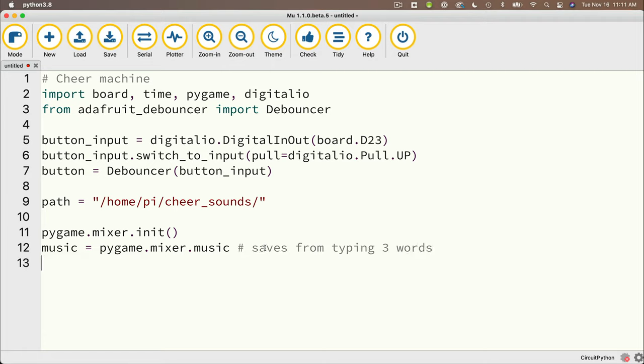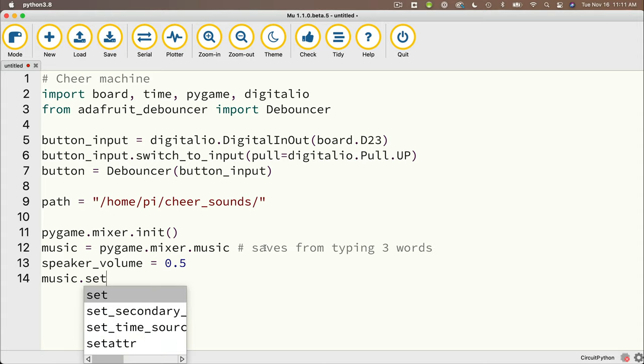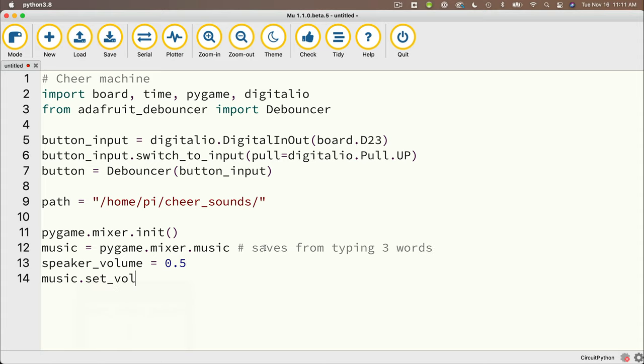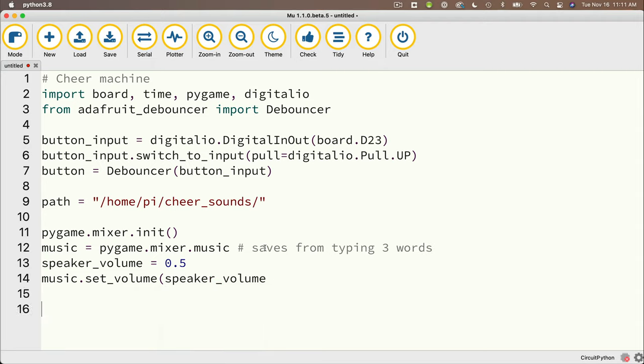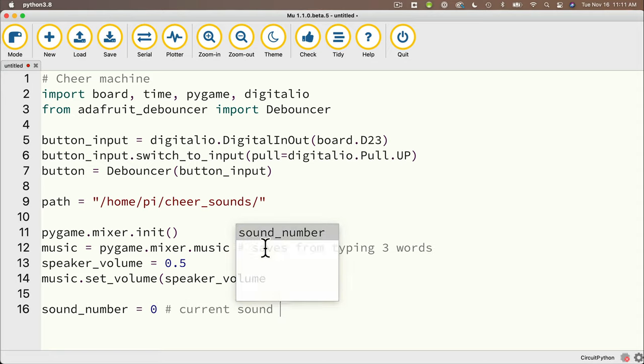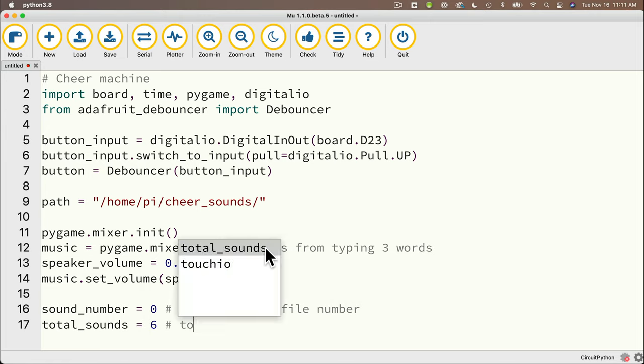So let's set our speaker volume. I'll declare a variable speaker underscore volume and set that equal to 0.5 then we'll say music dot set underscore volume and then pass in speaker volume. You might notice i made an error here and i left this in to show you how we can identify and fix errors when our circuit python programs run on the raspberry pi. Then i'm going to set a variable sound underscore number and set that equal to 0 this is the current sound file number and we'll also declare a variable to hold the total number of sounds total underscore sounds equals 6.